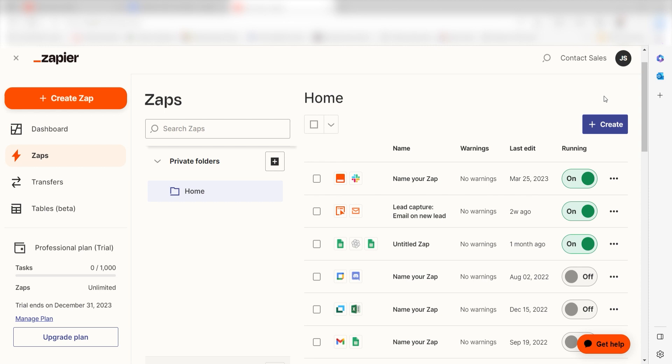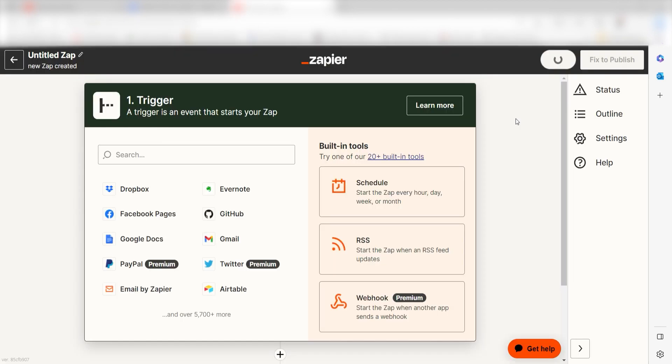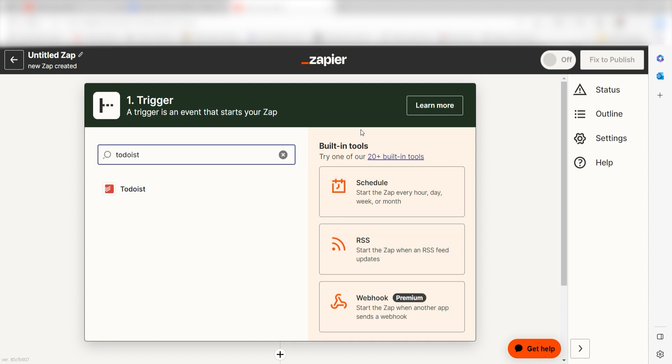In order to get started with this workflow, I need to create a Zap by clicking the button on the left-hand side of the screen. Because I want Todoist to trigger a prompt in OpenAI, I'll need to use Todoist as my trigger. I can find the app by typing it into the search bar and clicking below.